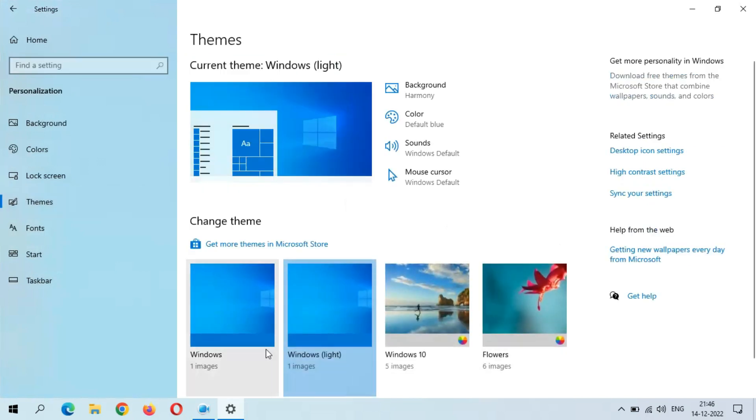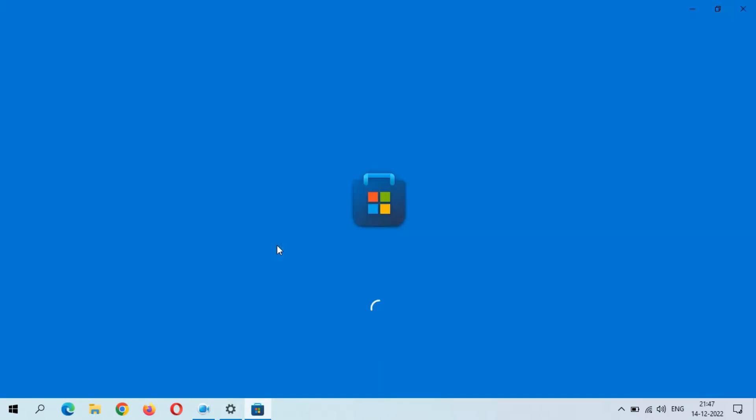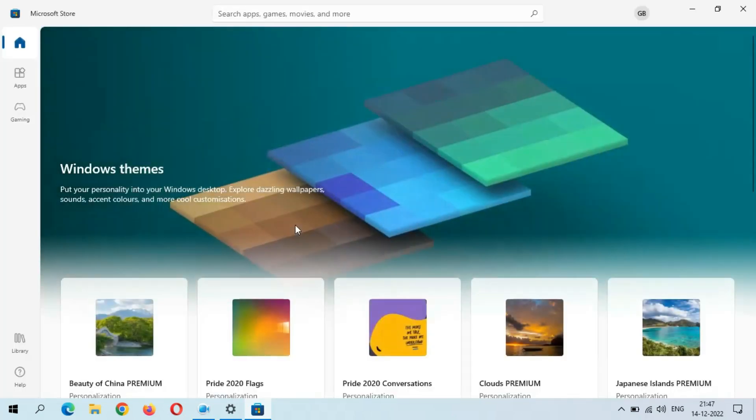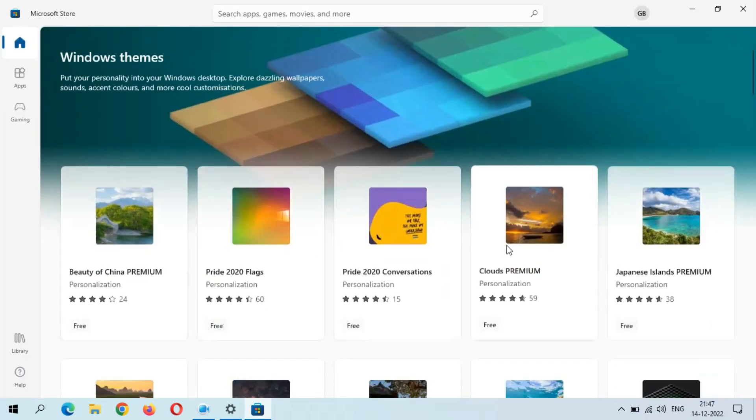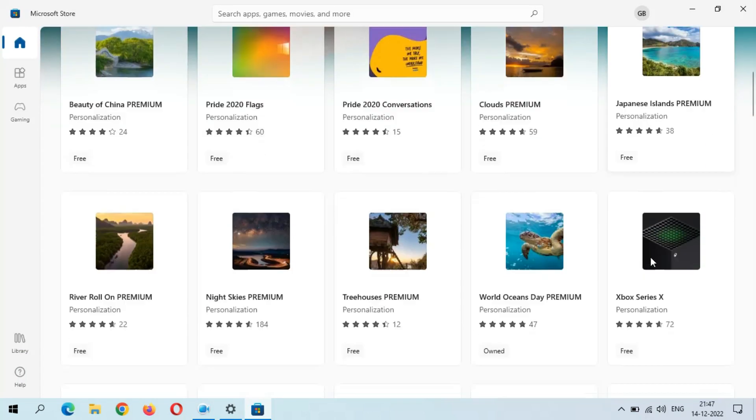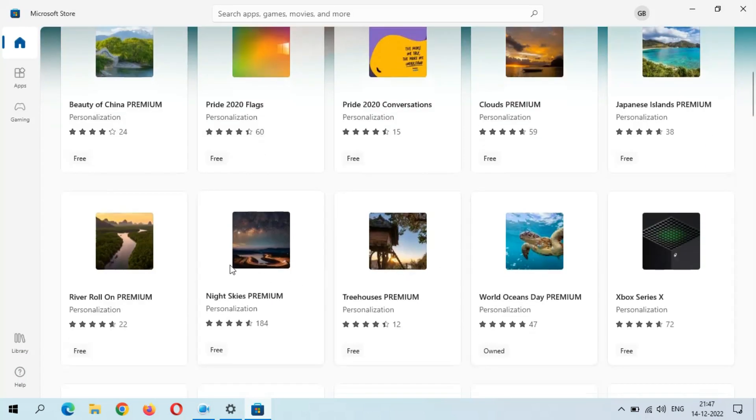You can get more themes in Microsoft Store. Just click on Get More Themes in Microsoft Store. You can see more themes available in Microsoft Store: Night Skies Premium, River Roll On Premium, Beauty of China Premium.